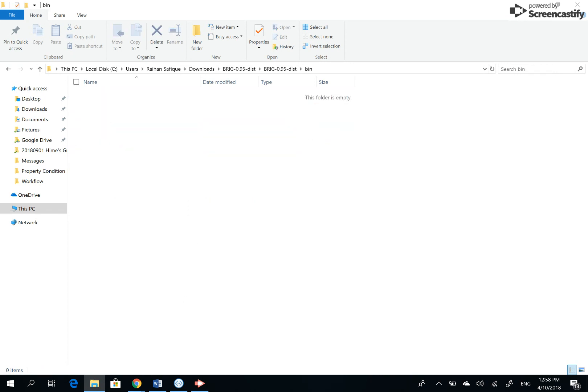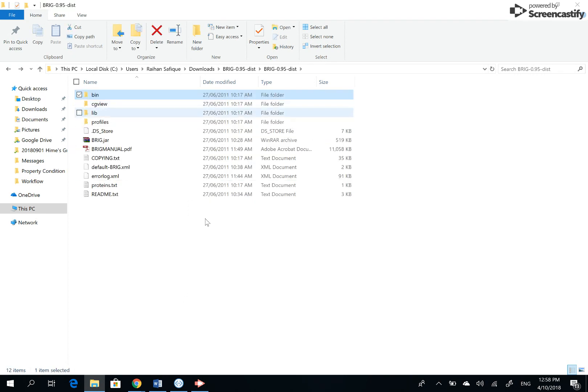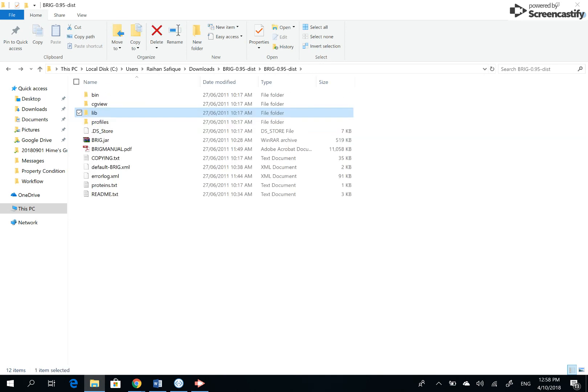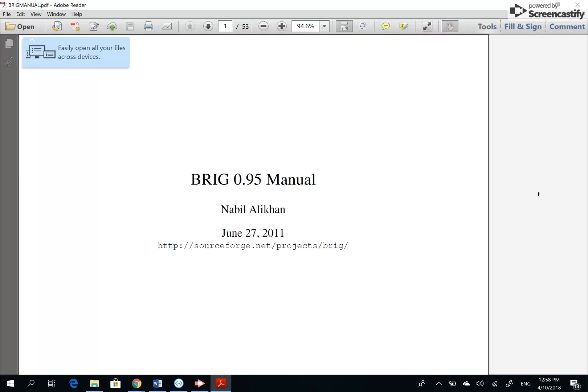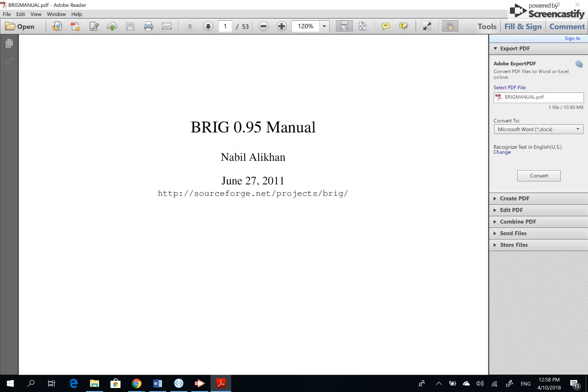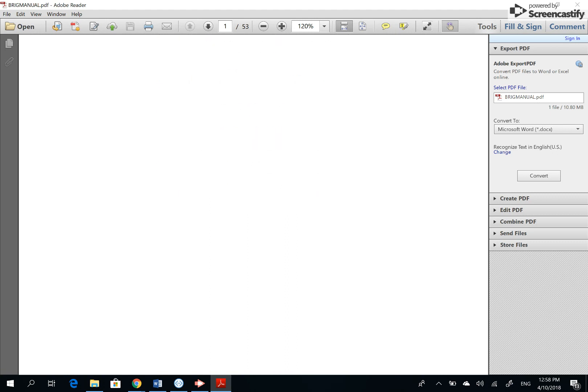So if you open BRIG manual now, the PDF file tells you how to use it. It's very useful, make use of it, but I found it difficult to follow as well. That's why I'm making this video.